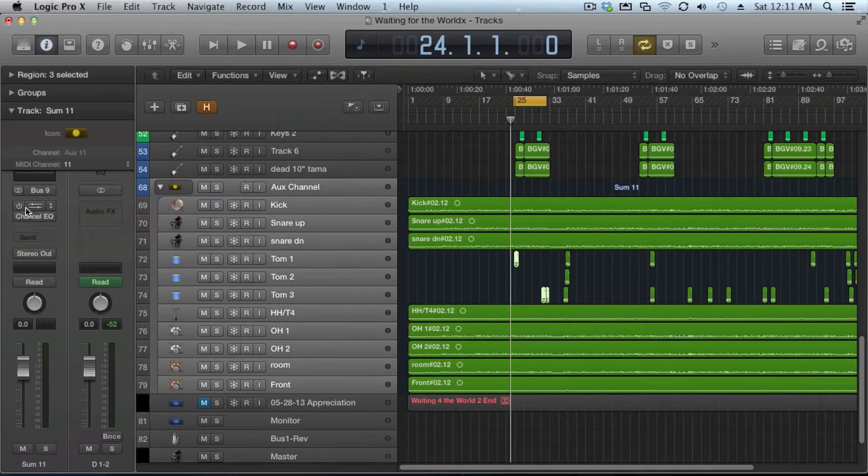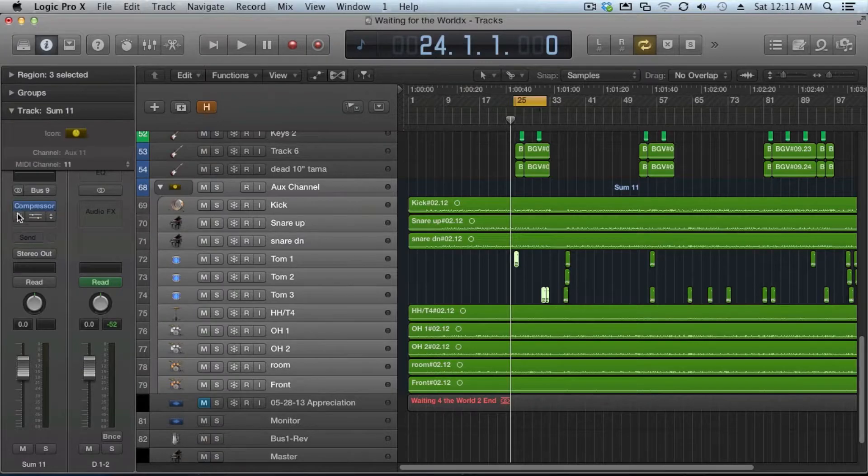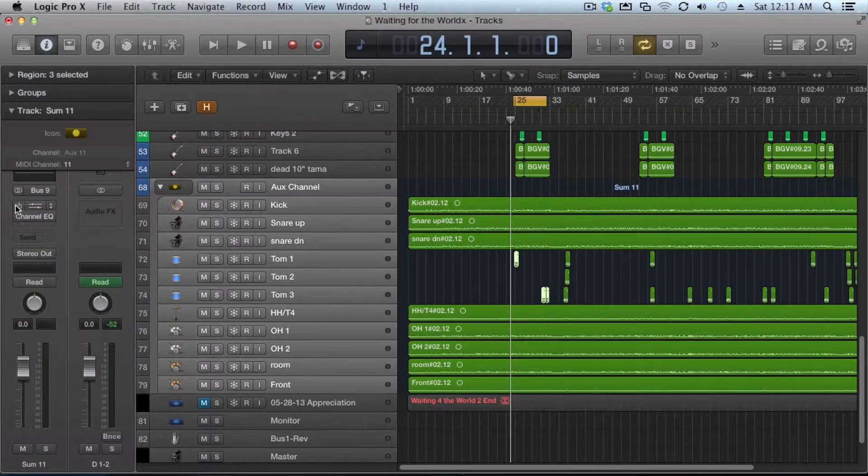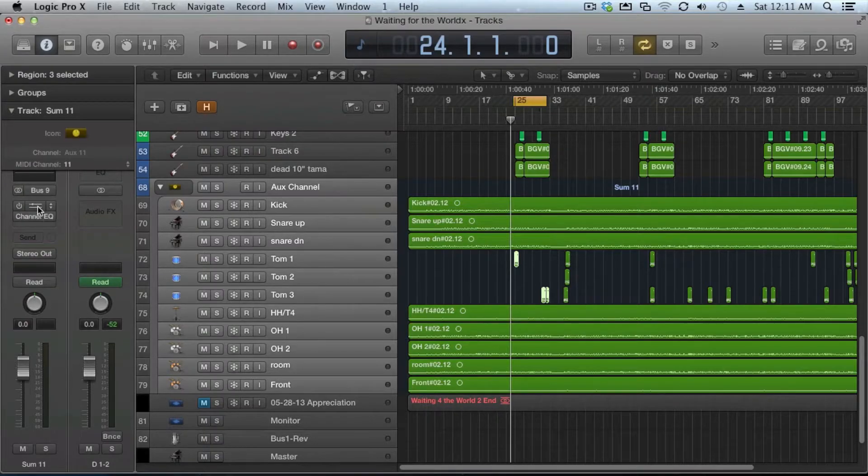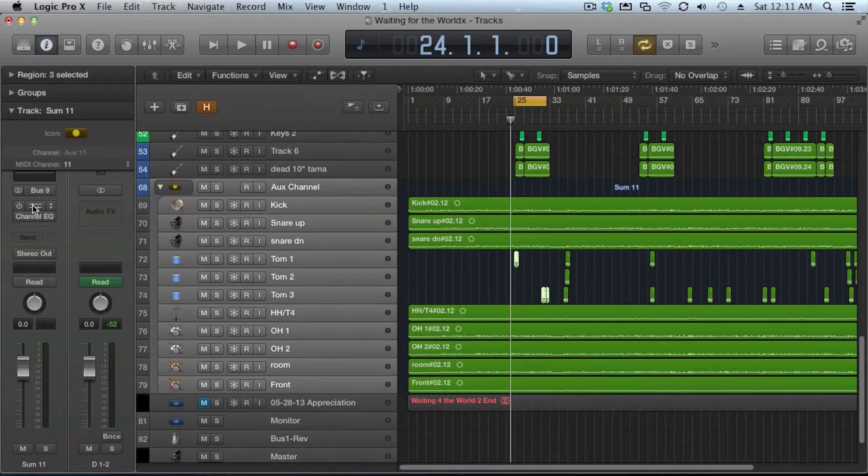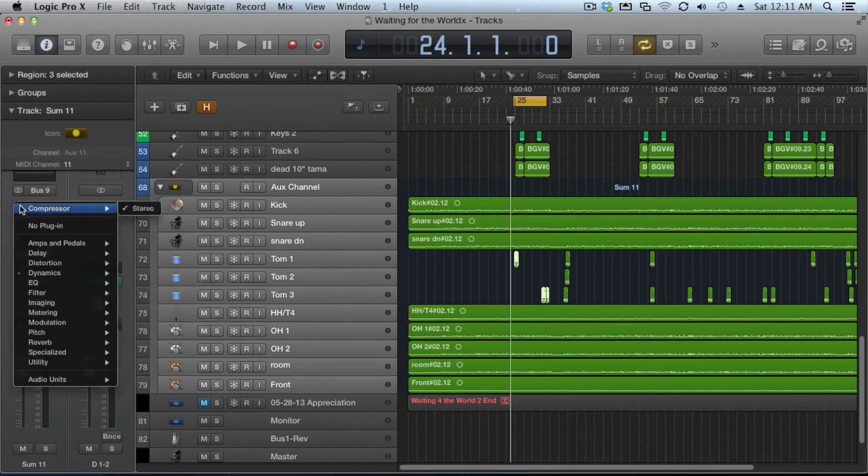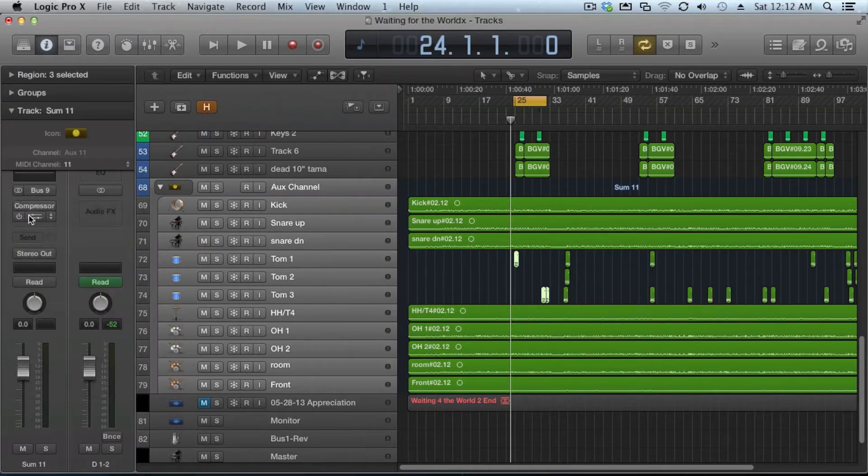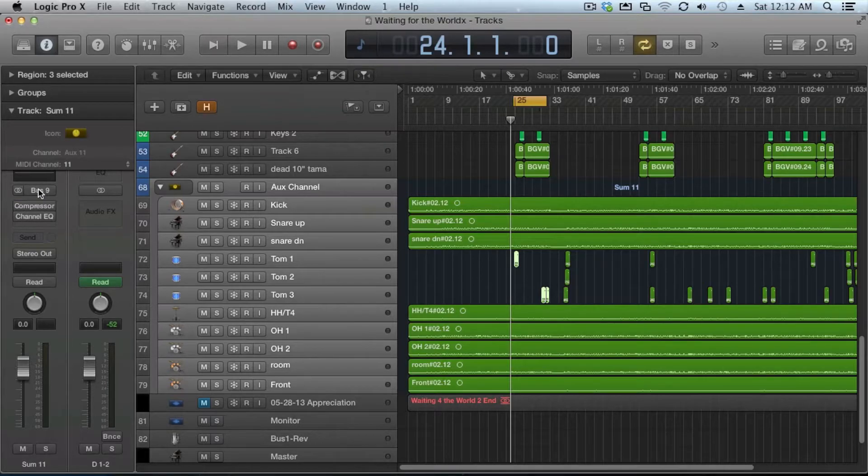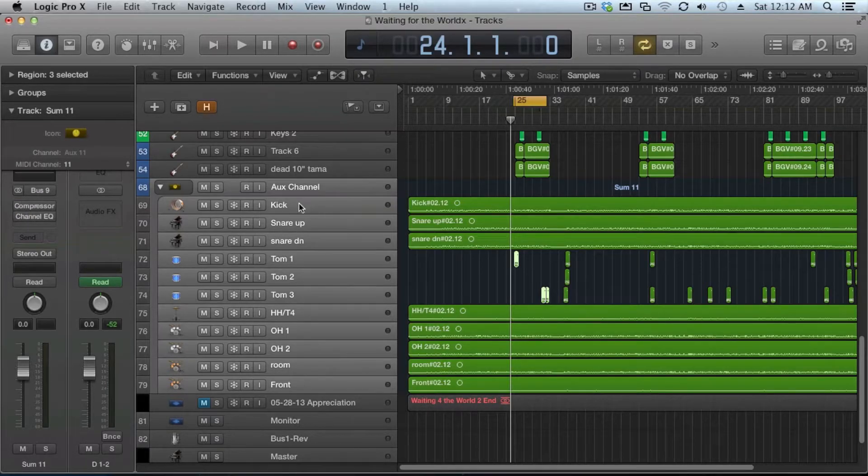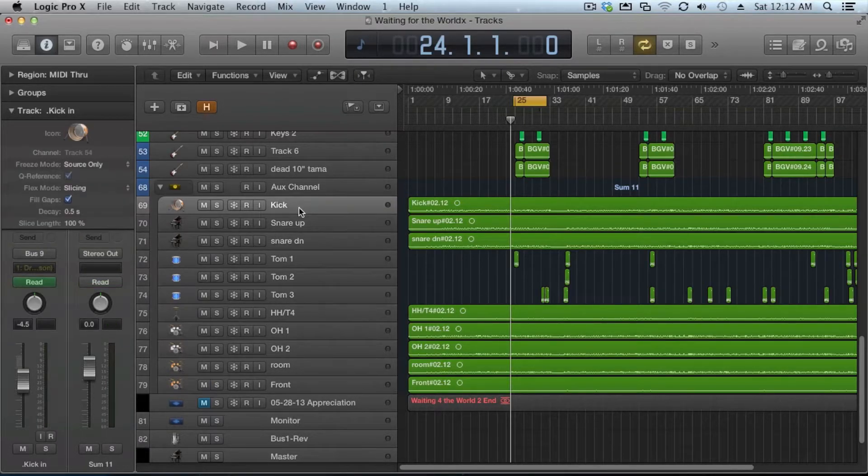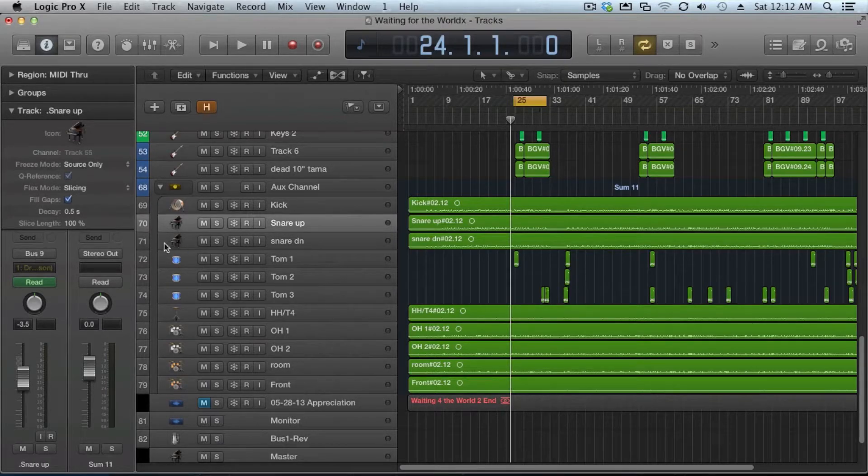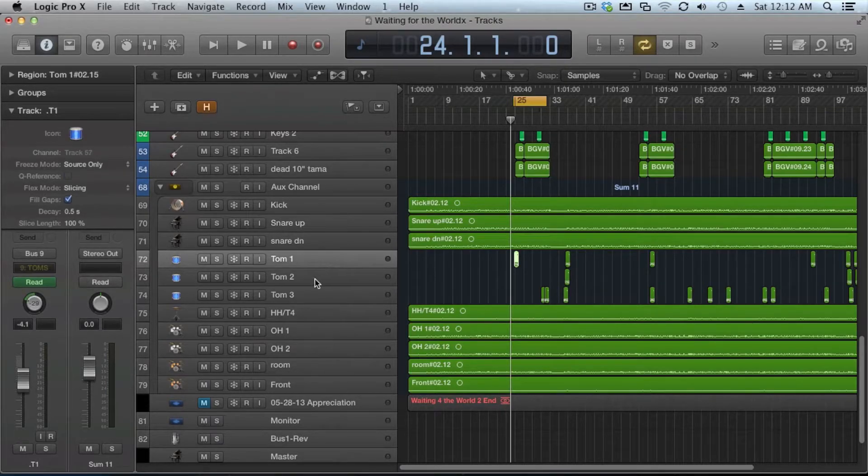The aux channel, by default, does have some compressor and EQ. You can bypass those by pushing these buttons here on the left. You can access the plugin by pushing the button in the middle and you can change the plugin by doing the arrows on the right side. What this does is automatically gives you a bus, whatever the next available bus was, and all of the instruments are then routed to that bus.